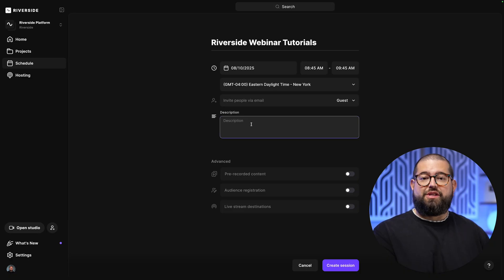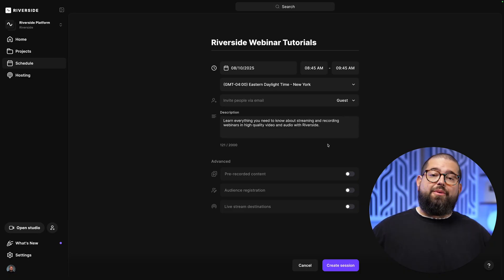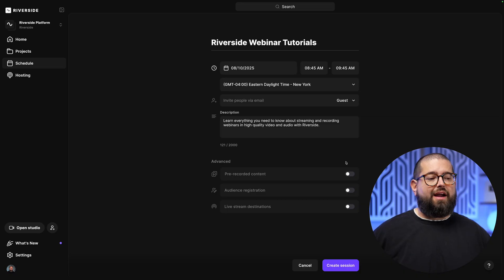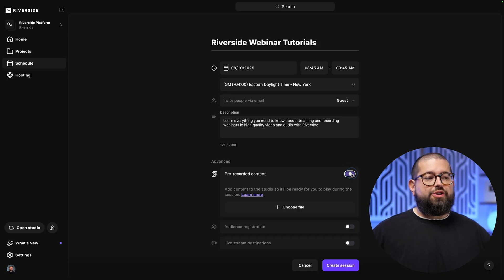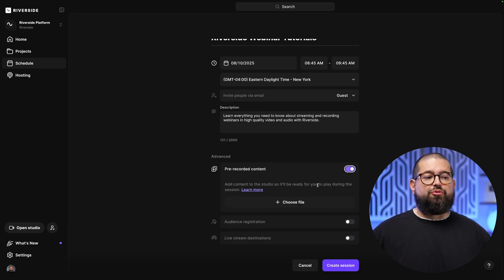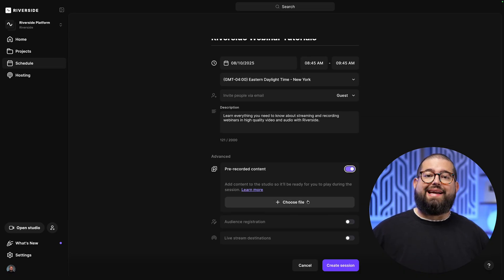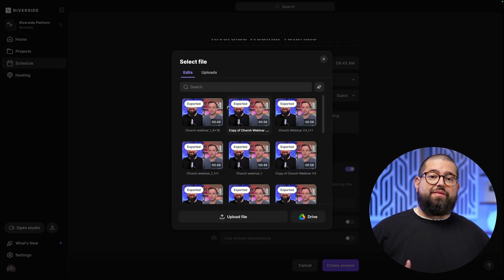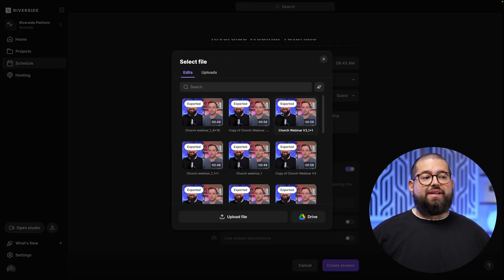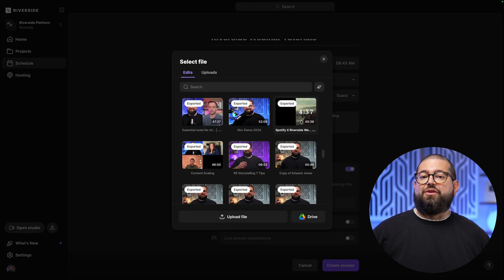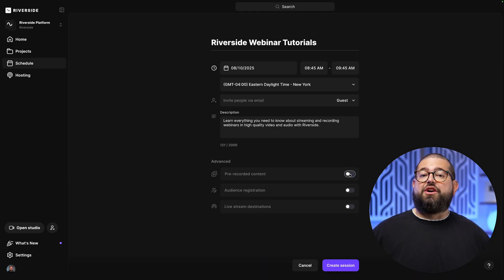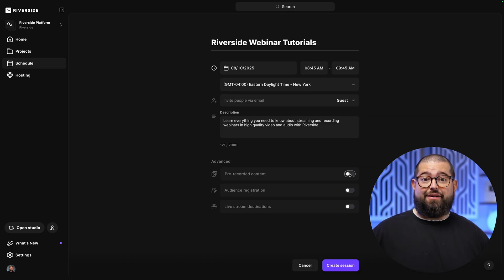We'll also put a description for this webinar, and now we have some advanced options as well. If you wanted to do a simulated live webinar, you can choose to have pre-recorded content ready to play at the time of the webinar. You can even have recorded that content in Riverside, edited and exported, and then choose one of those exported clips to play at that day and time. I'm gonna toggle this off because our webinar is going to be live.